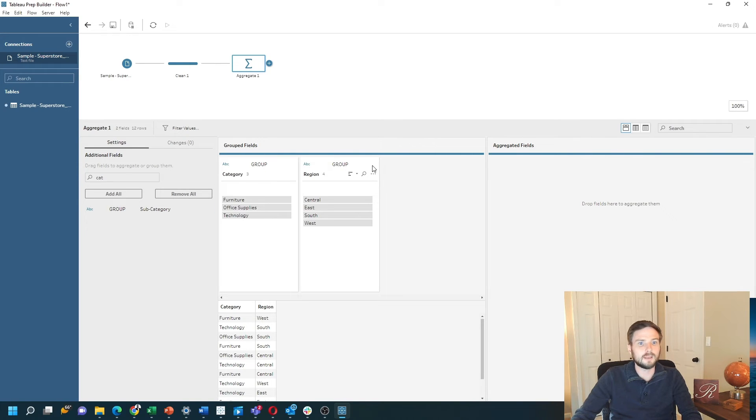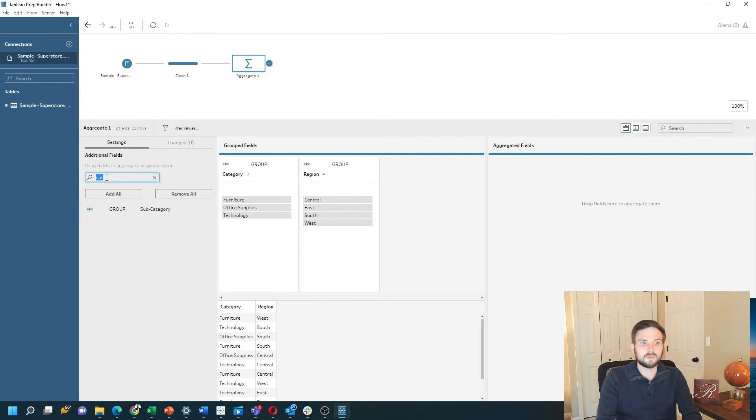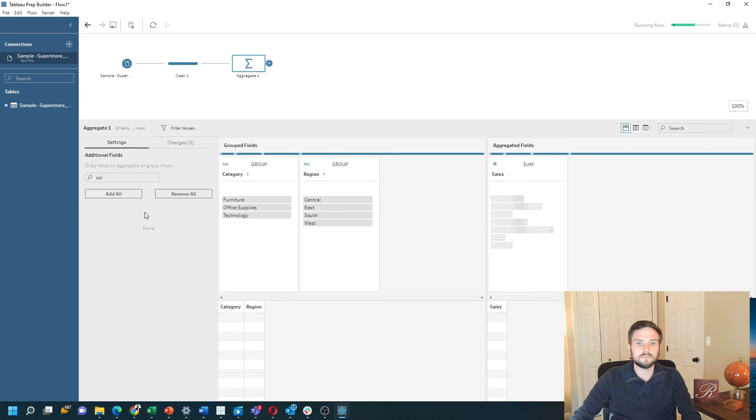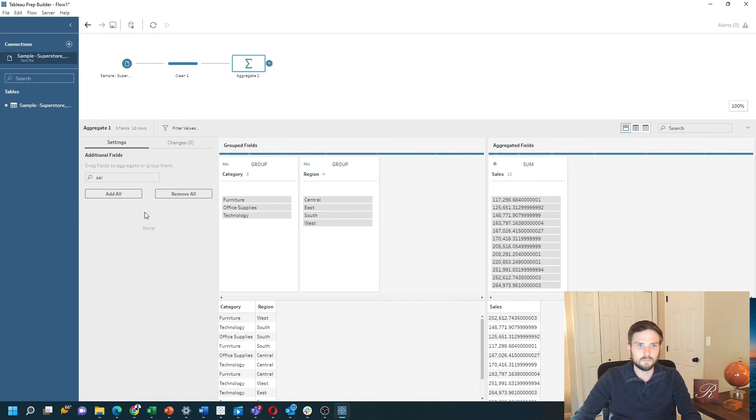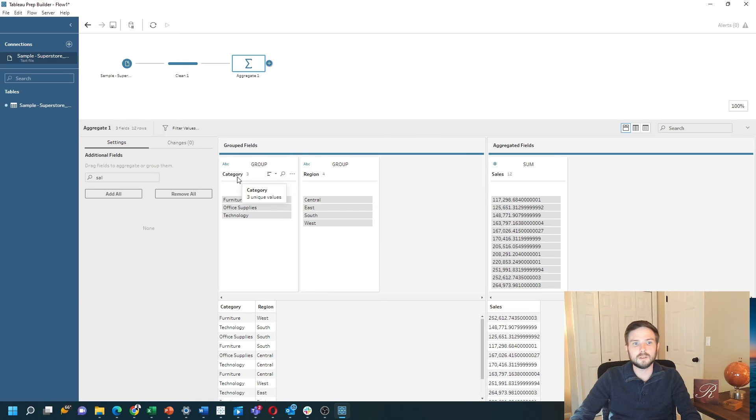Again, because it's a dimension, Tableau put it in the grouped fields. I'll look for sales and double click sales. This aggregation function is going to group sales by each unique category and region.